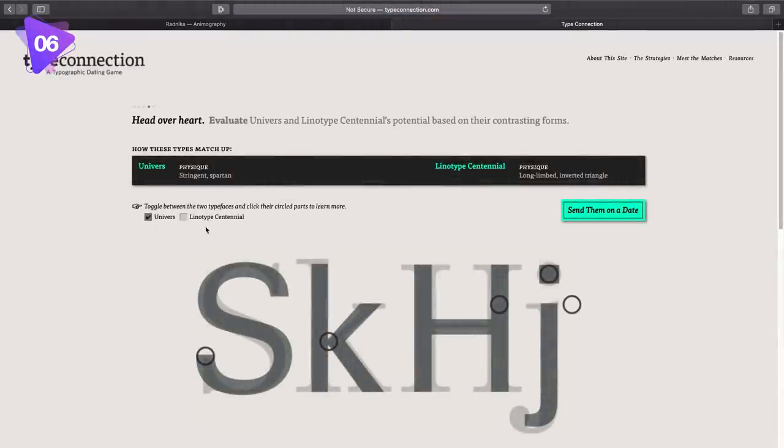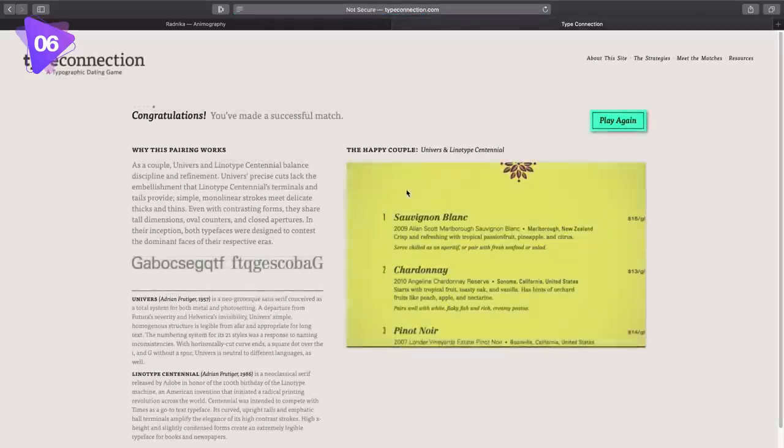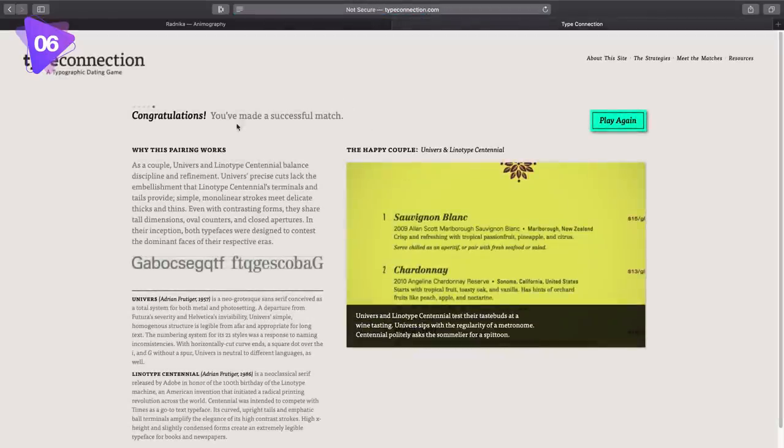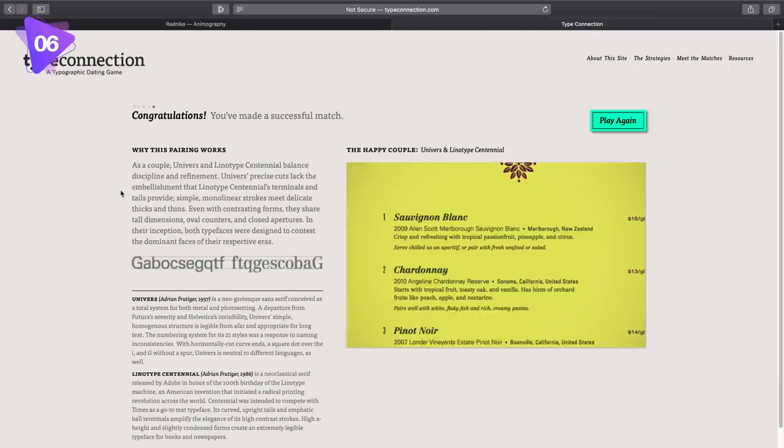And once you've chosen it, it does show how it matches up together here, but we're going to send them on a date. And congratulations, you've made a successful match.